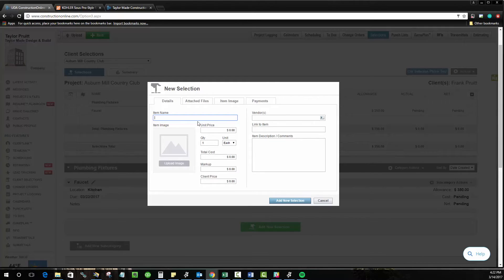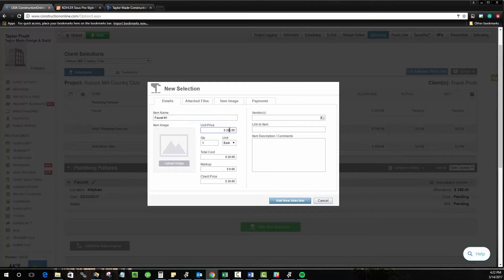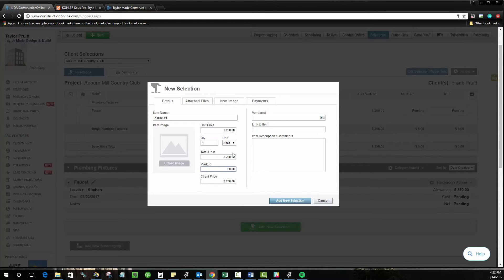And so just for demonstration purposes, I'll go ahead and do that now. And this is an option that's available to you, but this is going to be kind of the standard throughout the other systems that you'll find as well. And so here, let's just say that we do faucet number one. We'll say that this one, whatever it may be, is going to cost $200. Markup, if you're adding it here, can be applied.